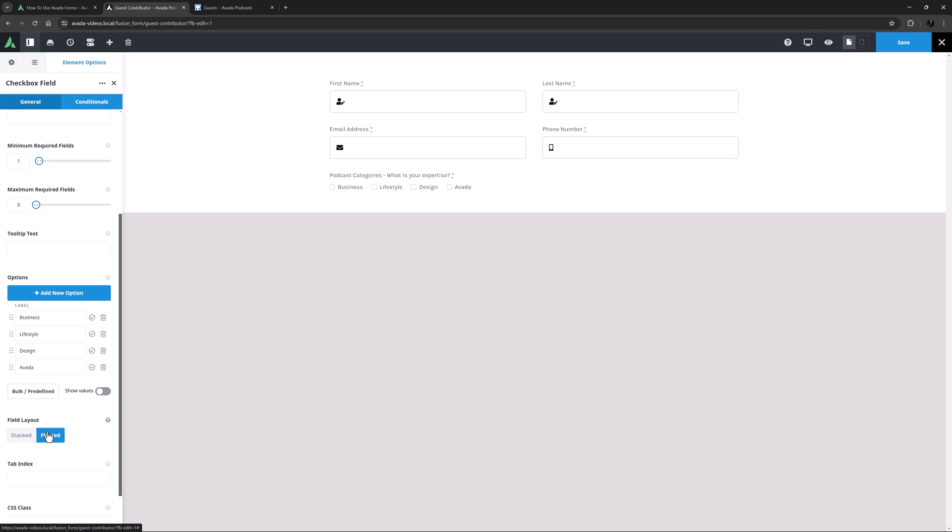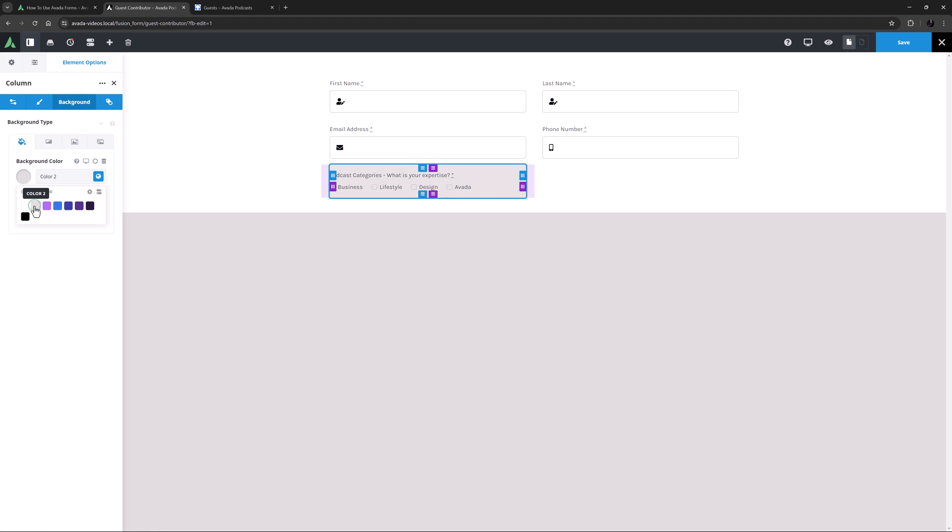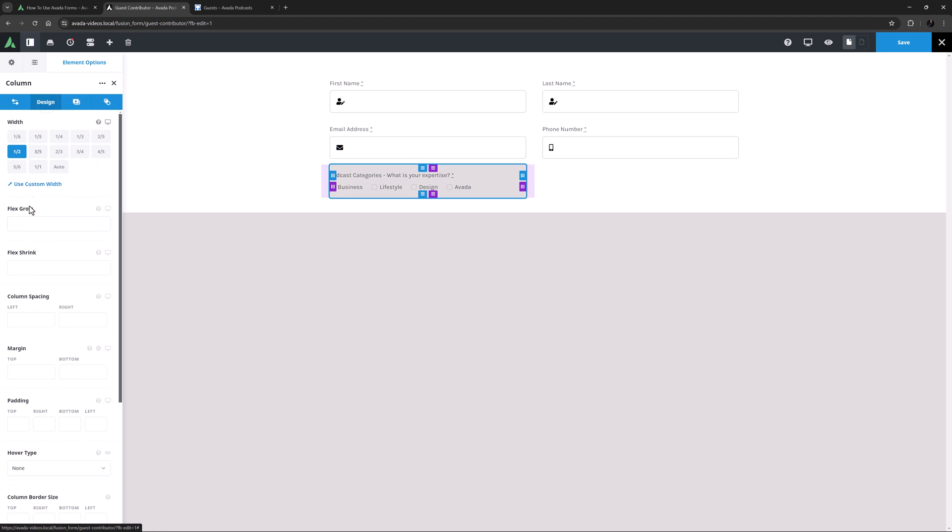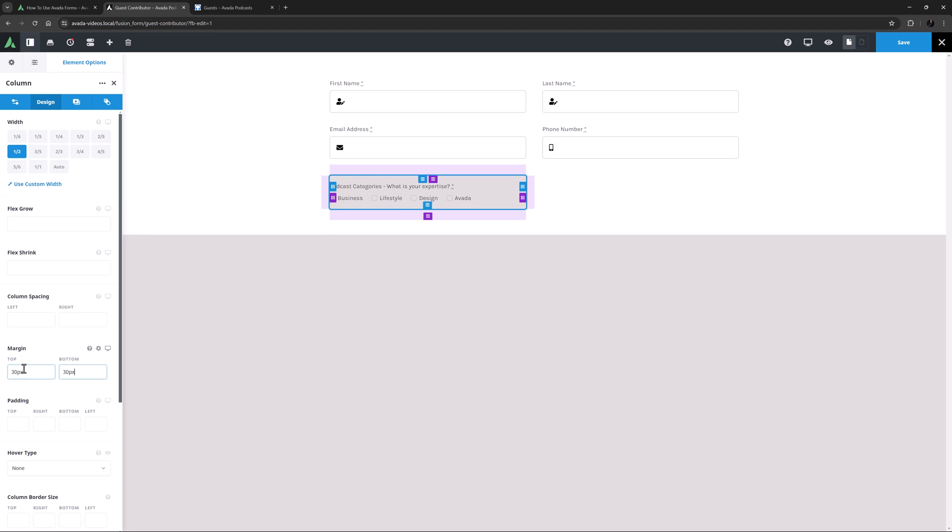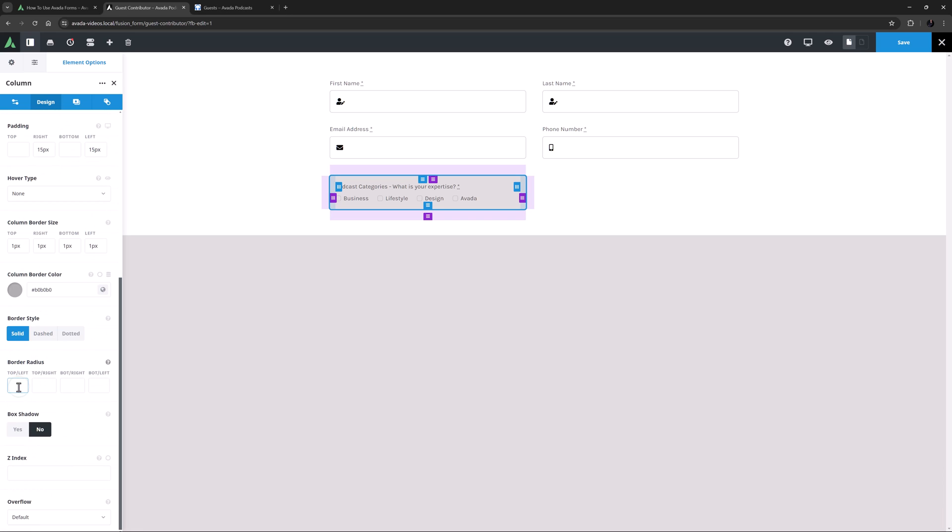Now I will be changing the background color of these other fields later, and I'll do that with the Field Background Color option in the Appearance tab. But my checkbox column won't be affected by that. As with that element, it's only the actual checkboxes that are form fields, and not the whole area. So here I will style this column a bit so they match. I'll just edit the column, go to the Background tab, and set that to Color 2. I'll also go to the Design tab and set 30 pixels top and bottom margin, and 15 pixels left and right padding. Below this I'm going to add a border size of 1 pixel all around, and set the border color to this gray. And then a bit further down I'm going to add a border radius all around of 6 pixels to match the other fields.